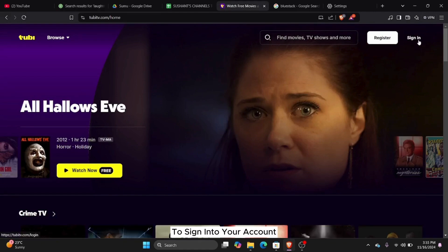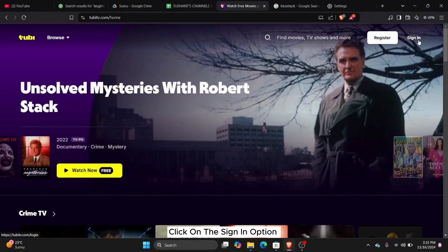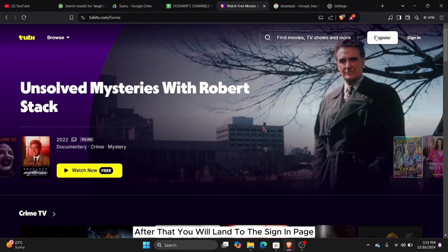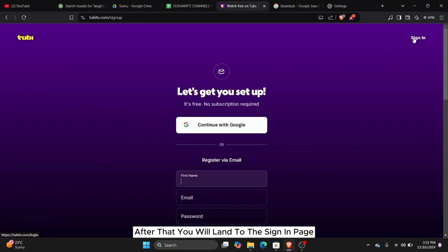To sign in to your account, click on the sign in option at the top right corner. After that, you will land to the sign in page.